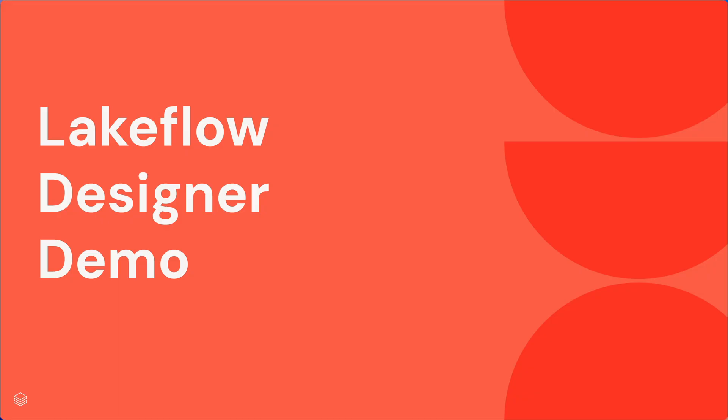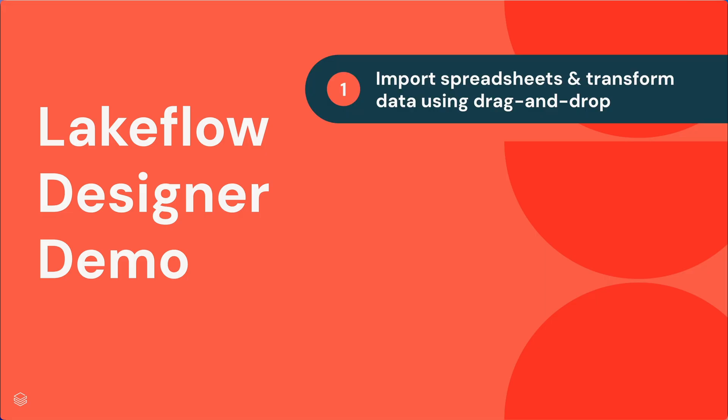We're going to go through a simple example of using Designer to build a pipeline where I'm going to show you a few things. The first is importing spreadsheets and transforming data using simple drag and drop.